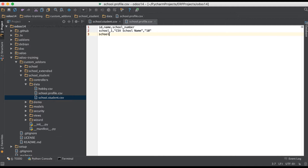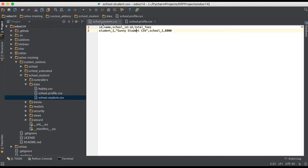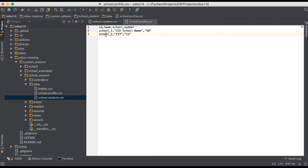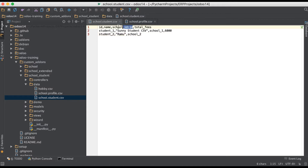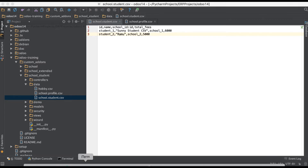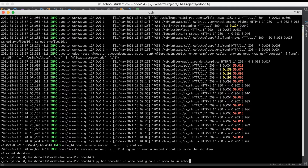Let's see how to create it. For example, we have to create a new school profile 'IIT' with a school number like 11. Then in the student profile, we have to add 'student_to_ramu' as a student name, and then use the ID of that school record — we already mentioned the column name 'school_id' followed by colon ID. We also have to set the total fees as something like 5000. That's it — now we go to the terminal and simply upgrade the module.